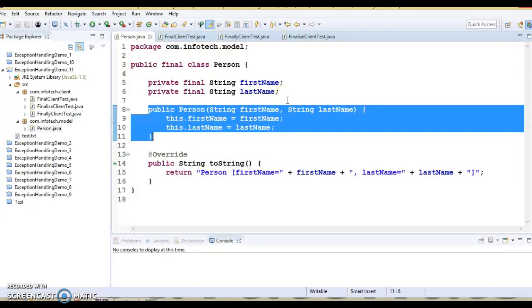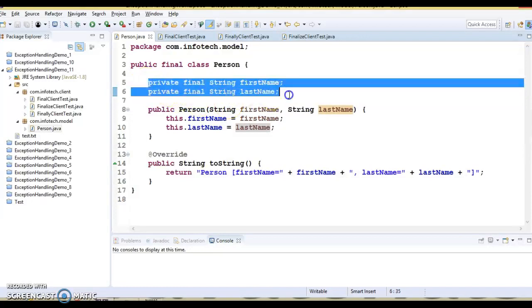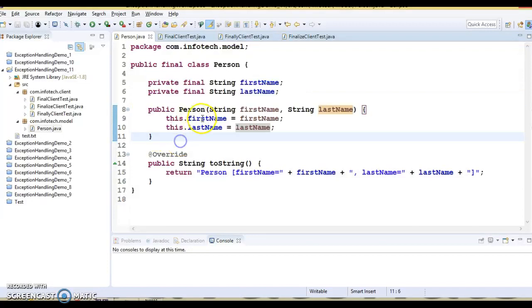My intention here is to show you how we can use a blank final variable and how it gets initialized within the constructor. Come to the FinalClientTest — this is the client program which contains the main method.